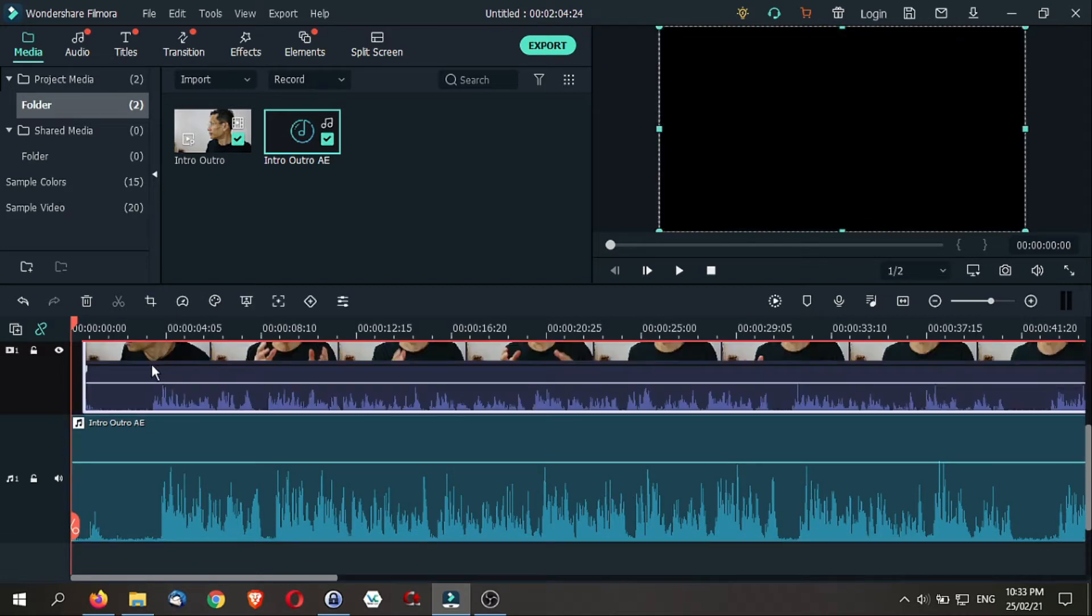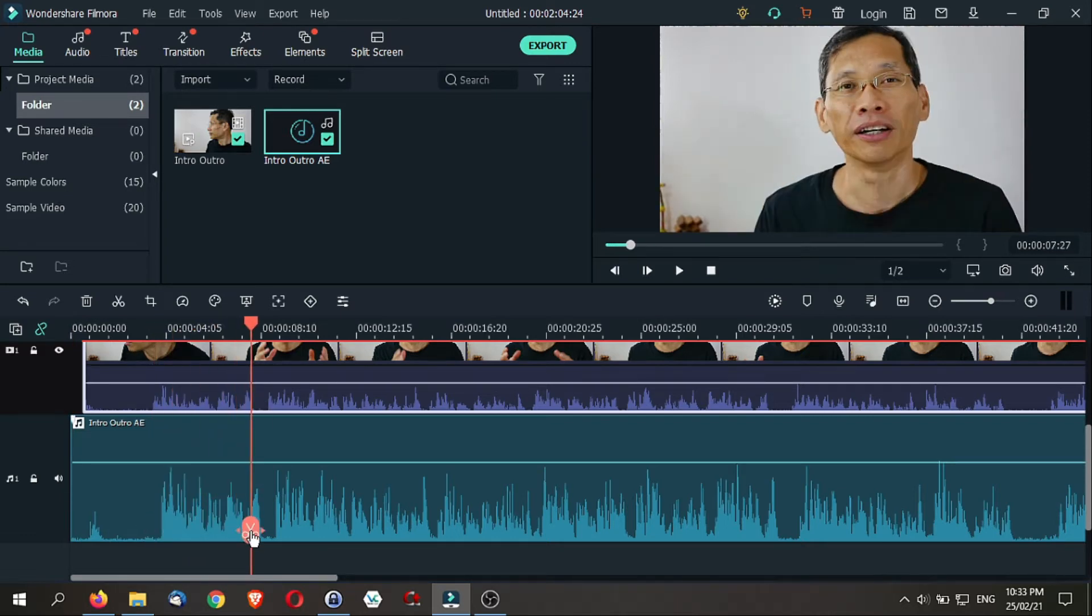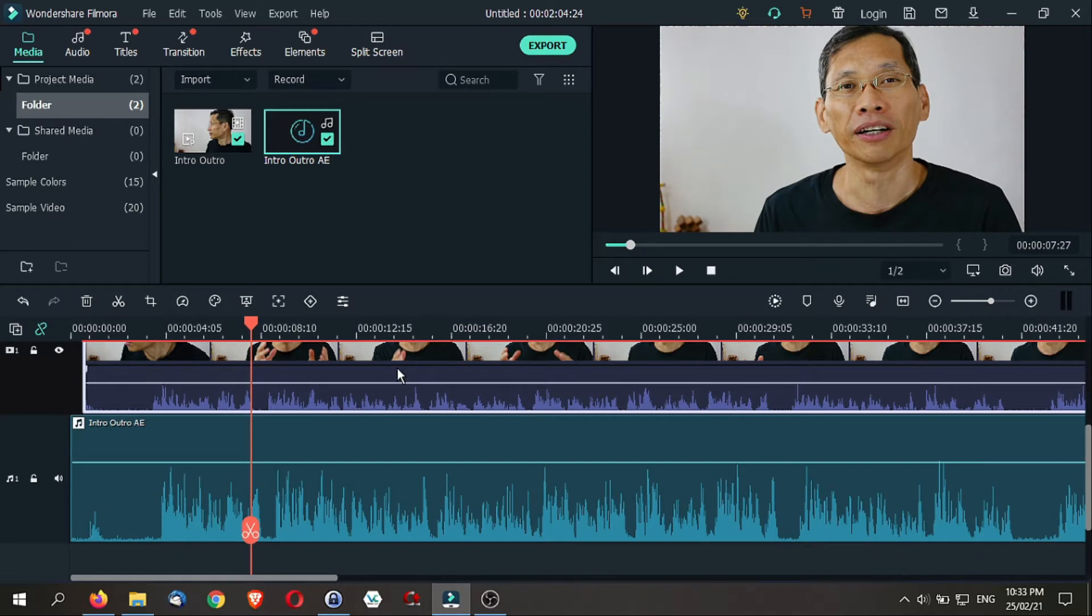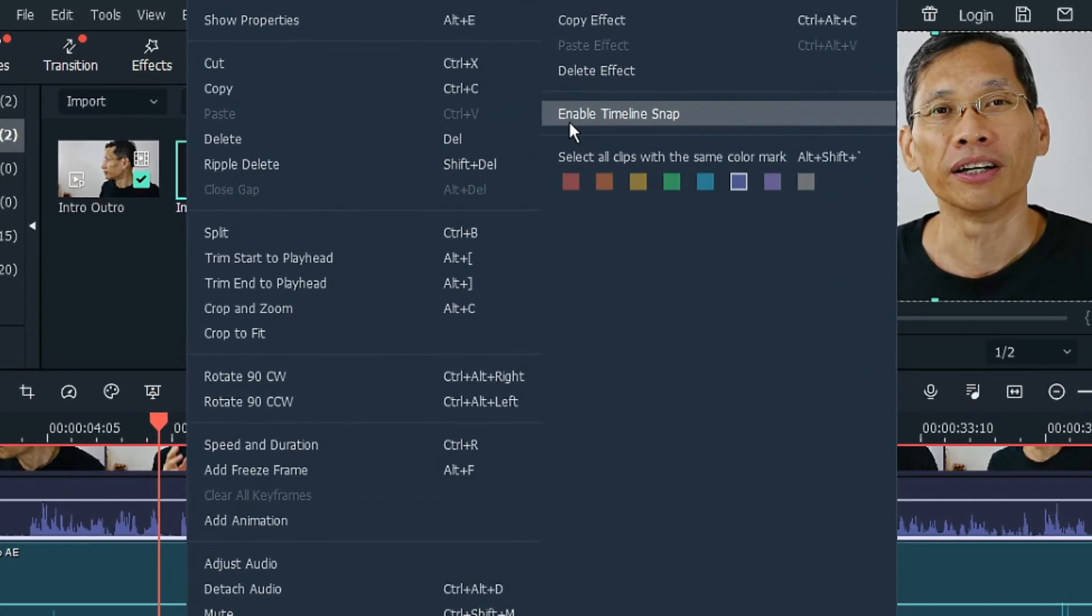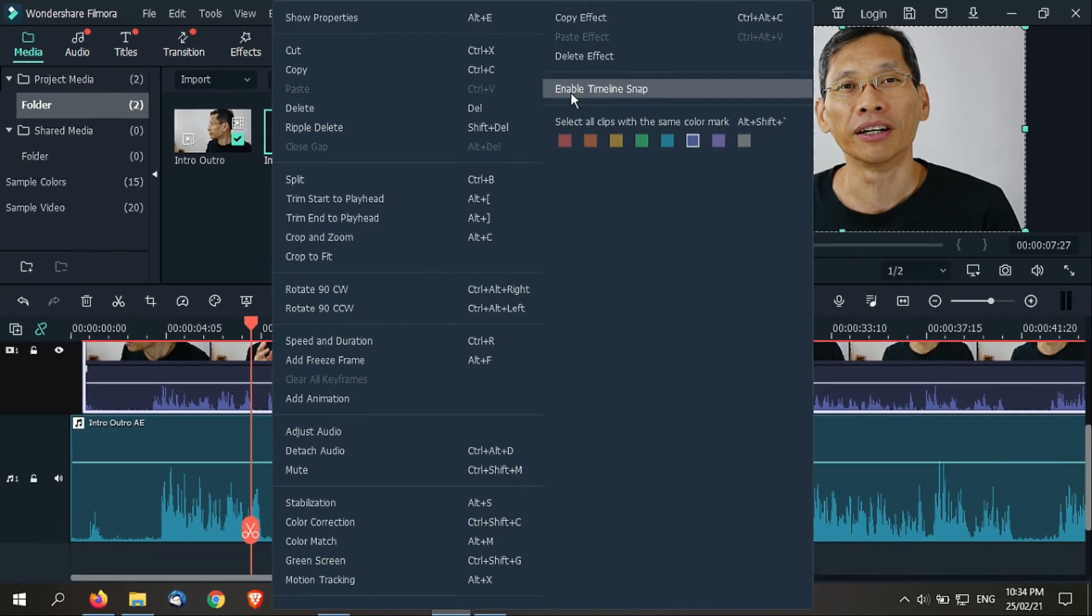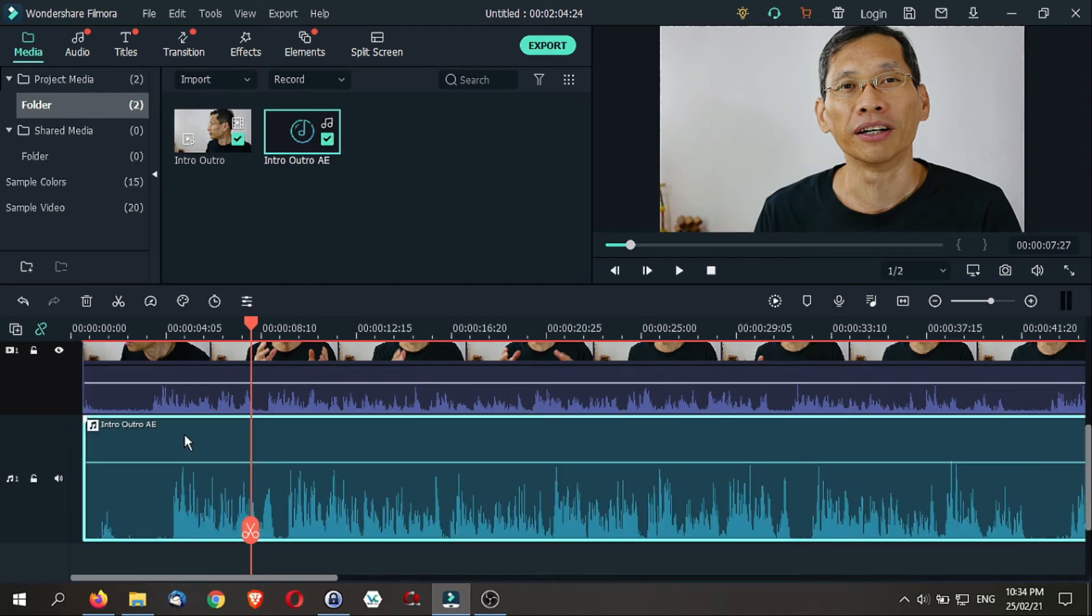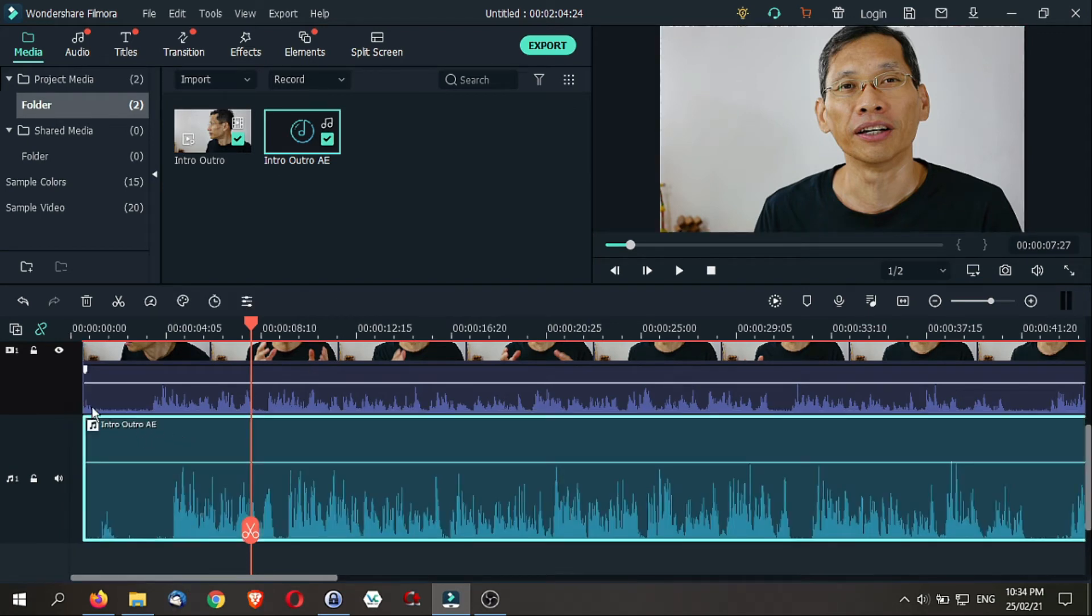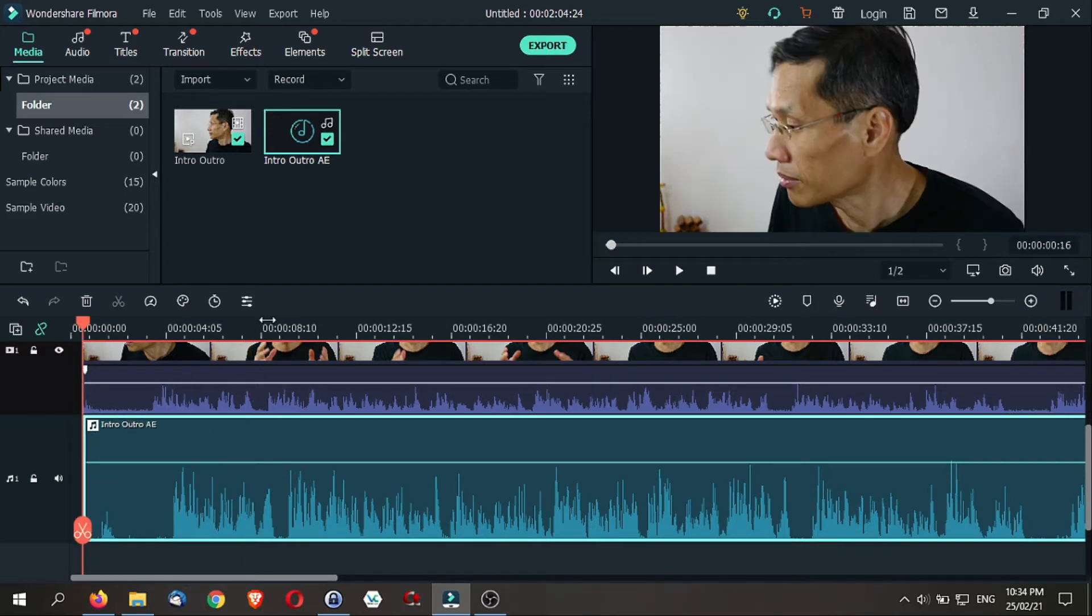What you want to do now is to drag the clip slowly to match it. There are two tips I want to share right here. The first thing that you want to do is to right-click anywhere on your timeline and make sure that enable timeline snap is disabled. If you enable it, it will be harder to adjust these clips because it tends to want to snap into position.